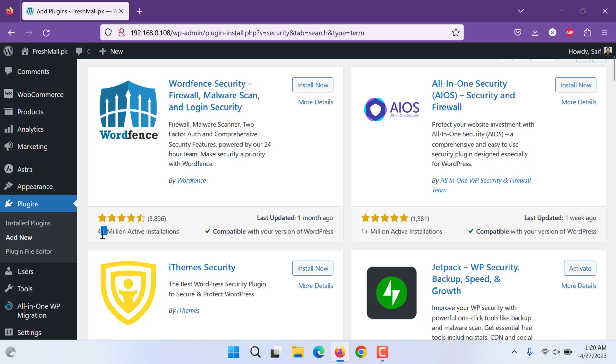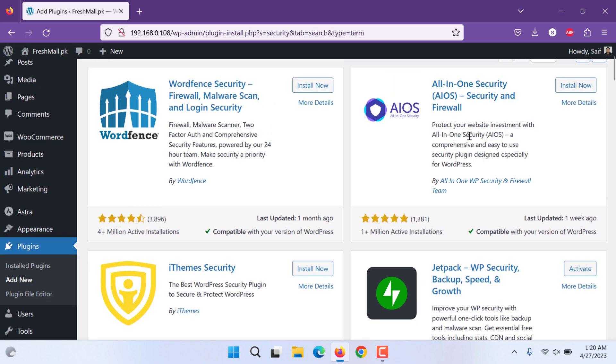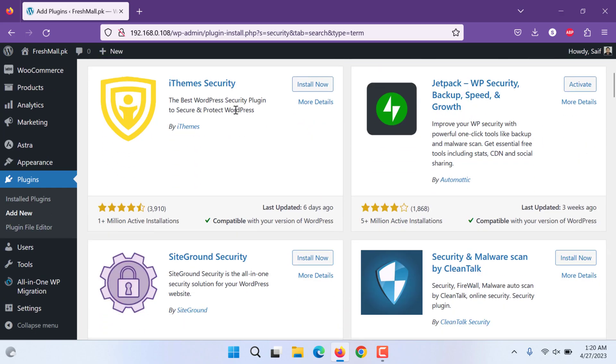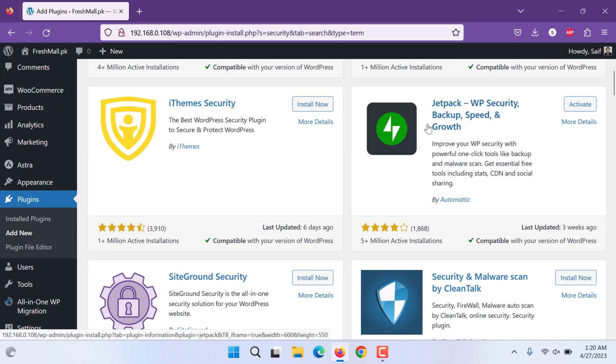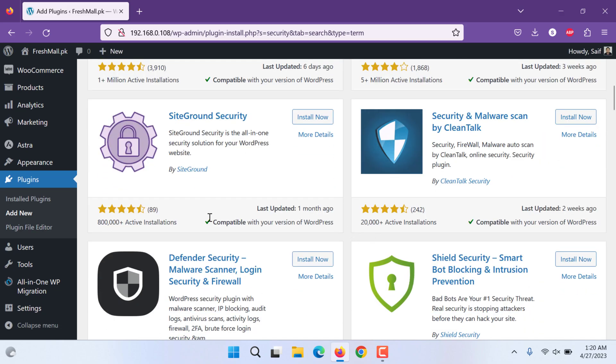First one, this one WordFence, it has 4 million plus active installations. It has free and paid both versions. Then all in one security and iTheme, these two have 1 million each. Then is Jetpack Security, this one has 5 million installations active. This one has 800,000, this is Siteground. Siteground is hosting company like GoDaddy or BlueOcean.